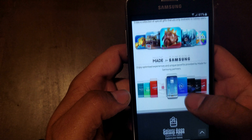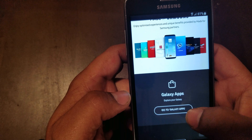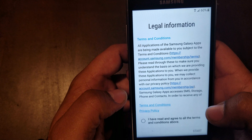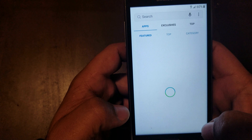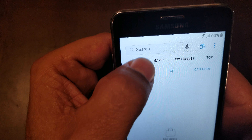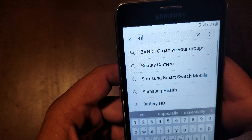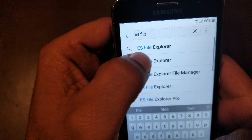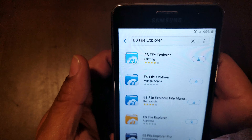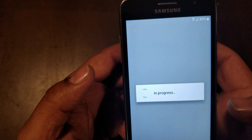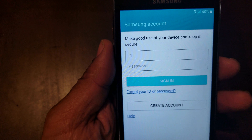It's gonna take you to this page right here. Go past the pictures, go all the way down, and go to Galaxy Apps right here. You're gonna need a Samsung account for this — if you don't have one you can create one, it takes about two minutes. Do a search for ES File Explorer — that's what you want — and hit download.